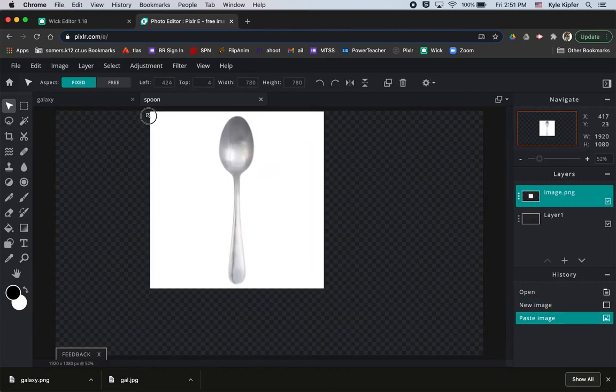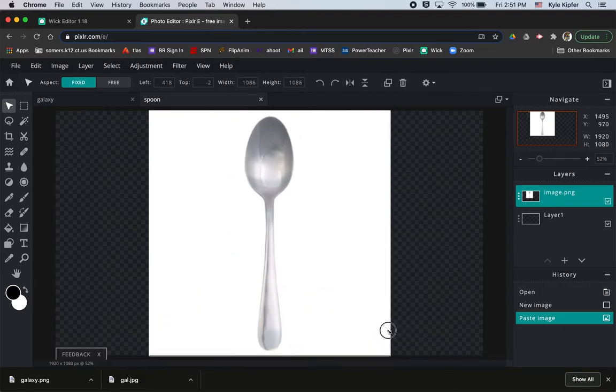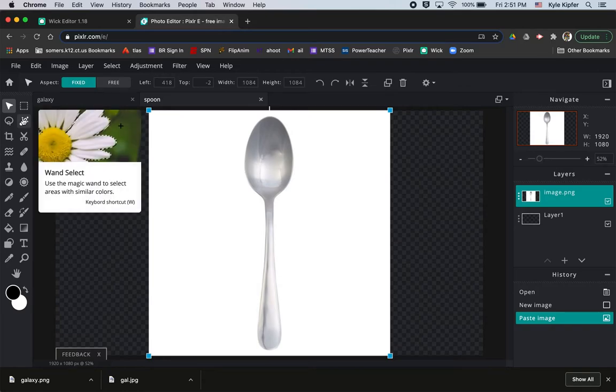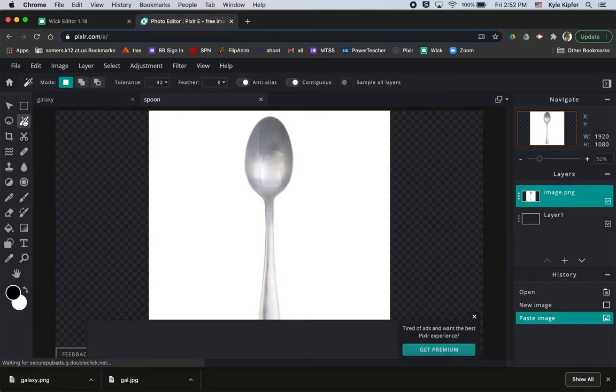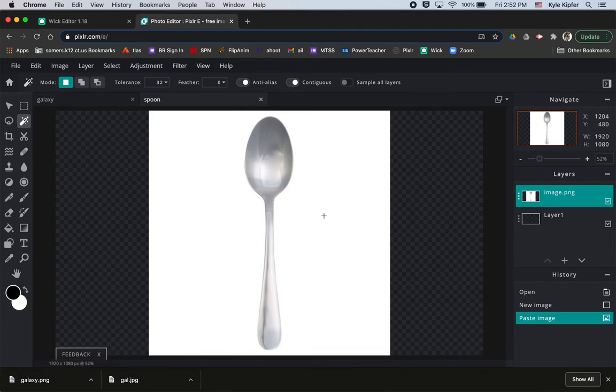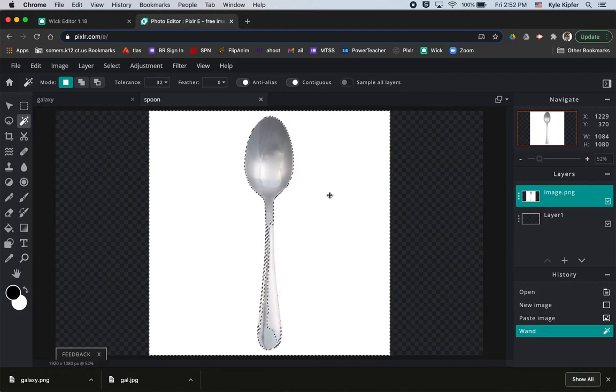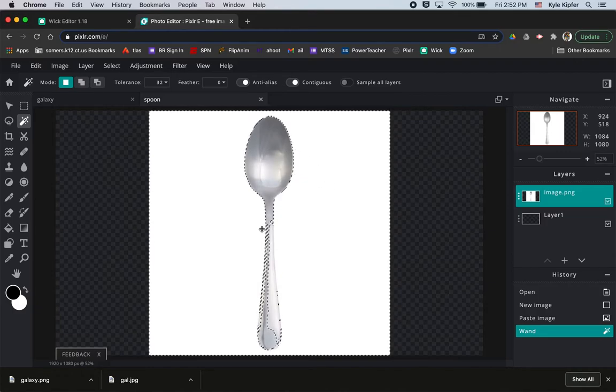So I just want to go over one other tool here that's useful when you're creating these PNG graphics. So the spoon image has an all white background. So one way you can get rid of that is if you use the wand selection tool. And if you use the wand selection tool, you can click in this area of white and just get rid of this entire area of white around it and then save just the spoon image.